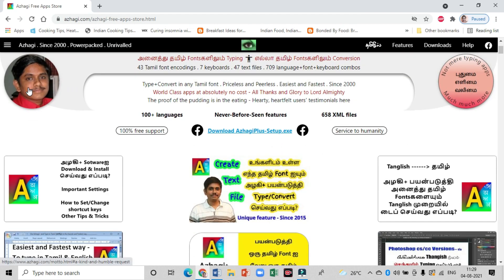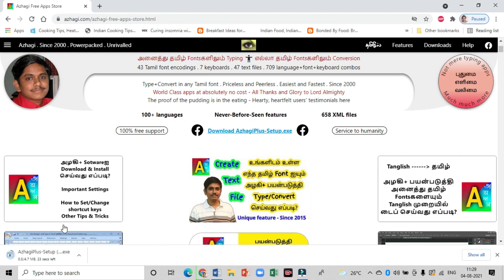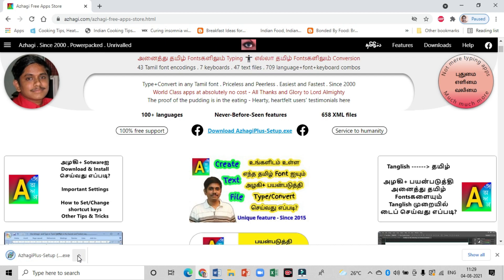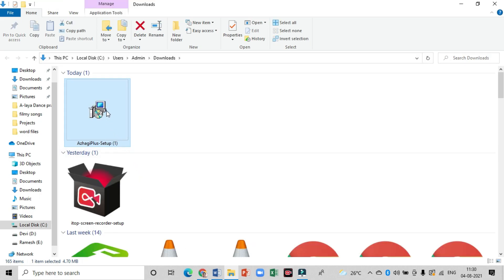The new page interface looks like this. Here you can see the photo of the founder Vishwanathan, and so many links are available. Here you have to click on 'Download Arhi Plus exe file'. As soon as you click on 'Download Arhi Plus setup exe file', the file will start downloading to your system. It takes a few minutes to download. Once it is downloaded, the setup file is stored in the downloads folder. You have to run the exe file.